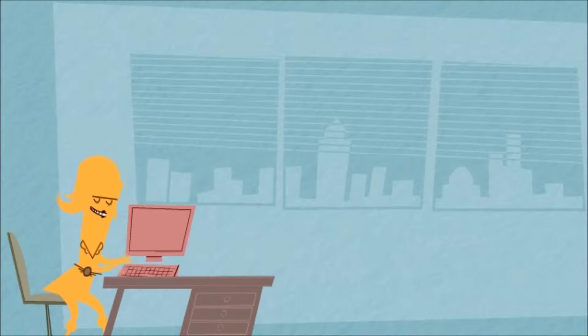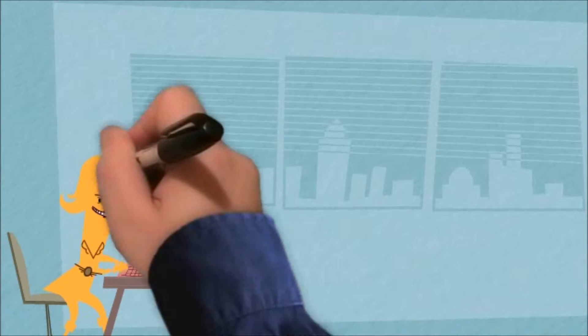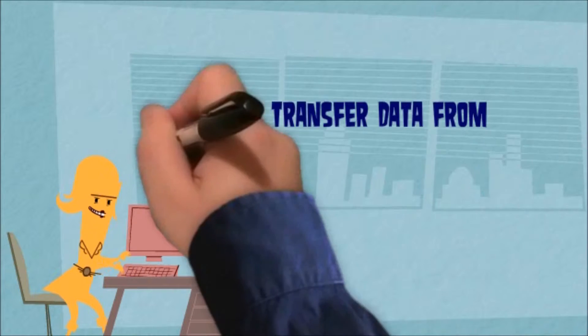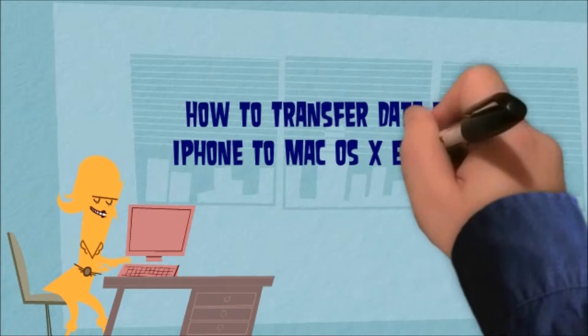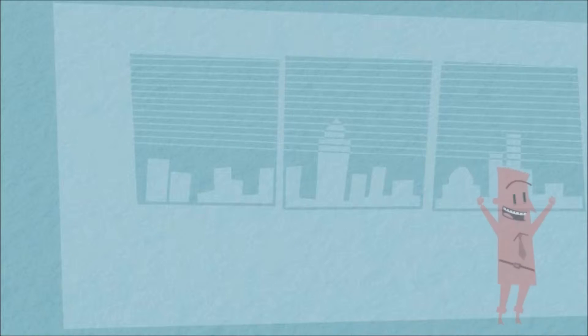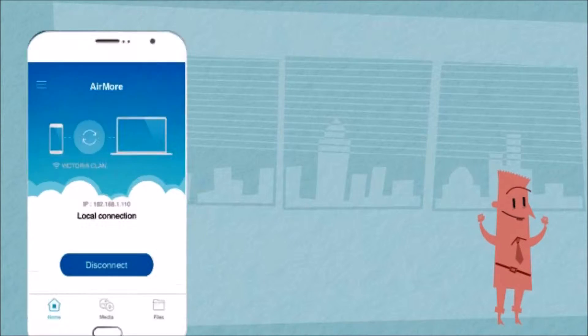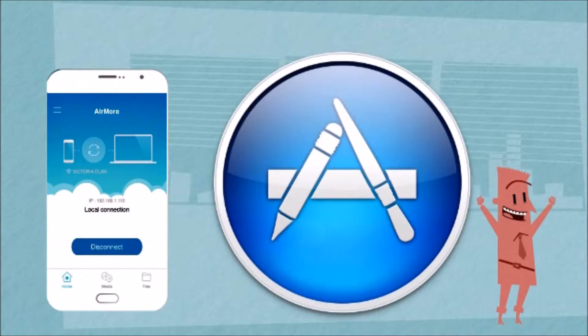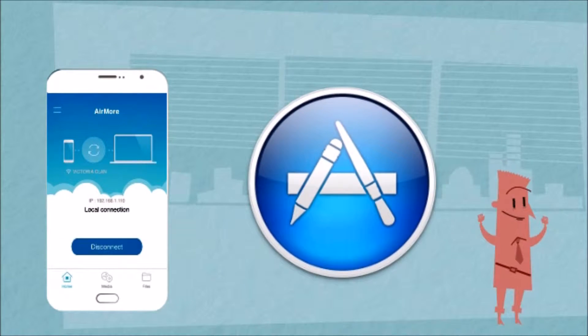What's up guys, today I'll show you how to transfer data from iPhone to Mac OS X El Capitan using AirMore. To begin with, you have to download AirMore on your iPhone from the App Store.